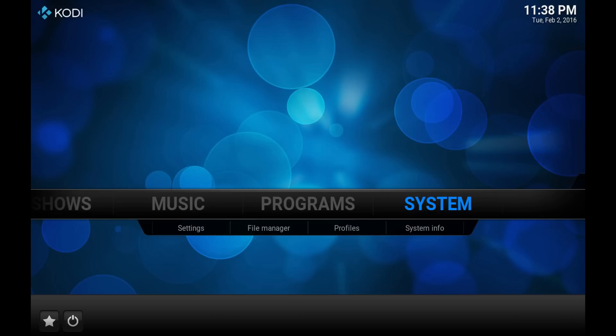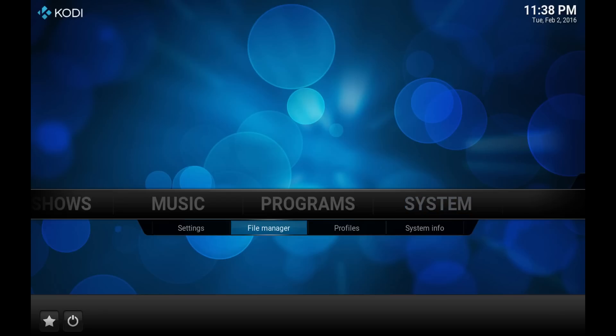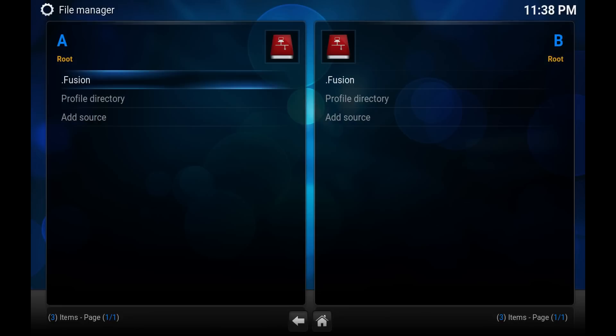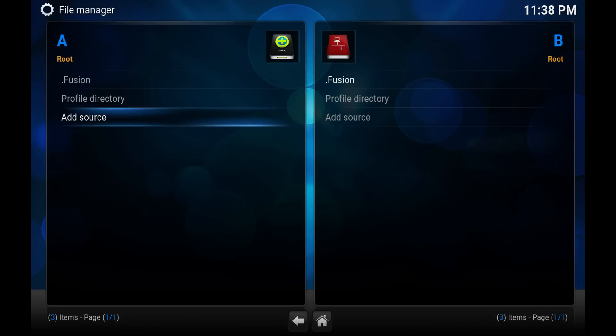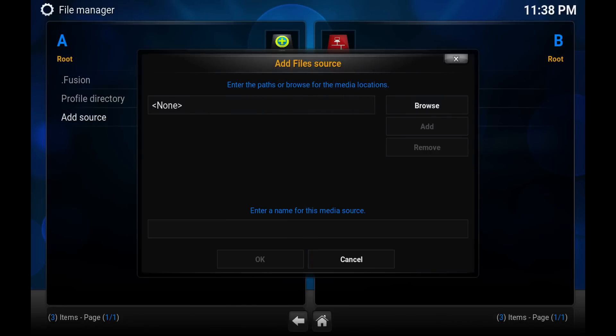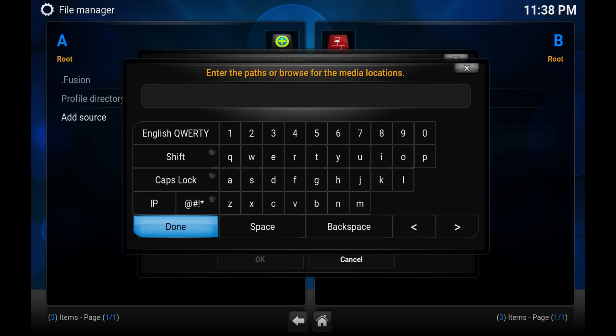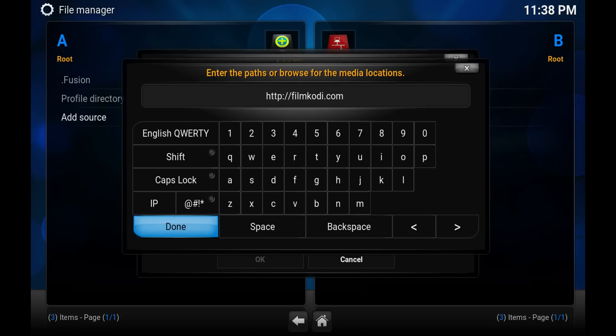To get started, open up Kodi. You want to go to your file manager. We need to add a source for the repository. Click add source. In the path, we want to do HTTP colon slash slash filmkodi.com slash repository.